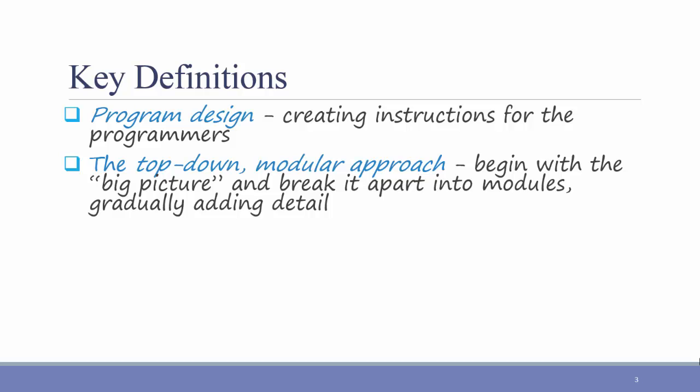Here's an example of what I mean by the top-down modular approach. Consider a system that you need to program that will allow users to book events and reservations. The big picture is that we have a booking system, but we can break that down into several modules.